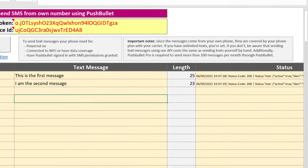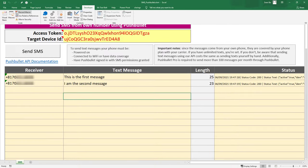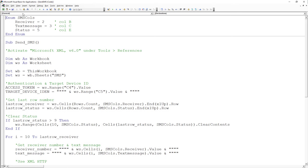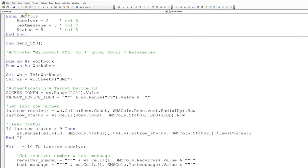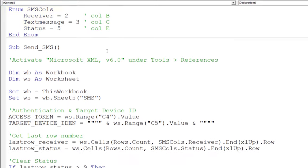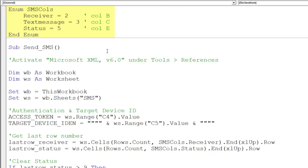For those who are interested, I will also walk you through the VBA code behind the workbook. Inside the Send SMS module, you will find the following subroutine. On top of the subroutine, I have declared an enum statement. So for every column, I can type the column number.